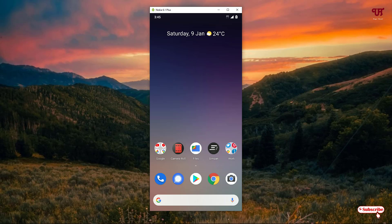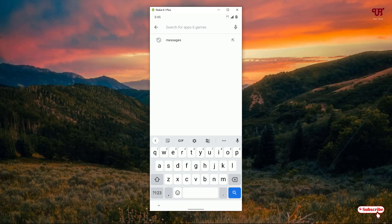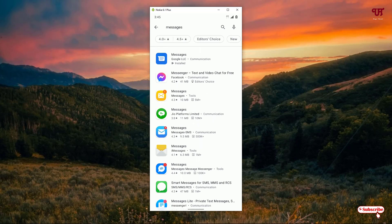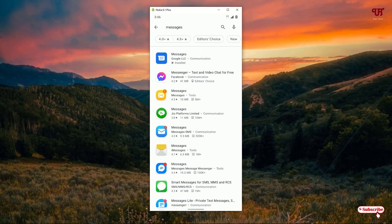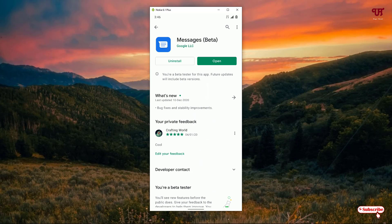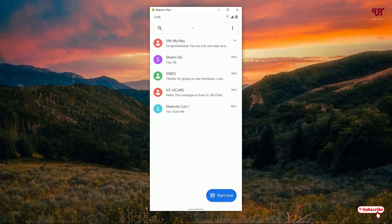On the second list we have Messages by Google. Open the Play Store and search for Messages. You can see a ton of messaging applications — look for Messages by Google itself. I've already downloaded and installed it, so you download and install it firstly, then click on open.